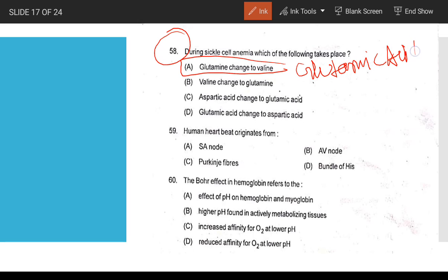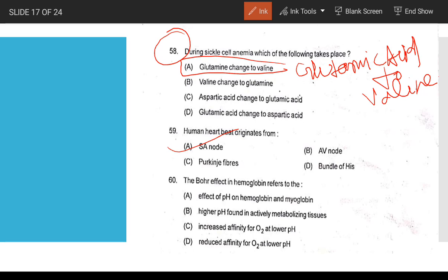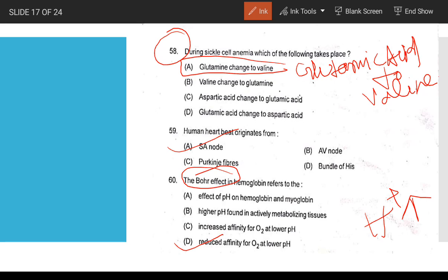Sickle cell anemia involves the substitution of glutamic acid to valine. Glutamic acid is aspartic (option), and D is glutamine. Human heartbeat originates from the SA node.